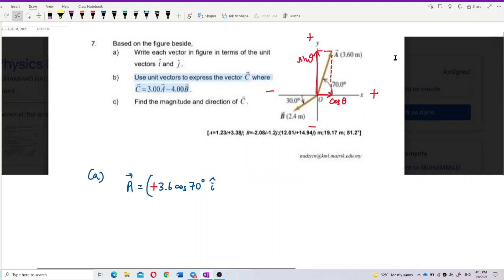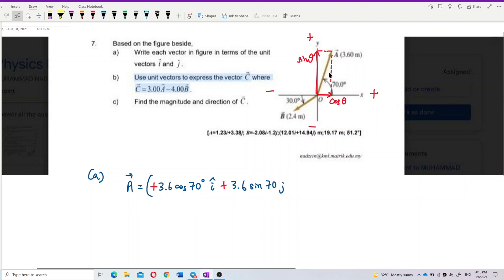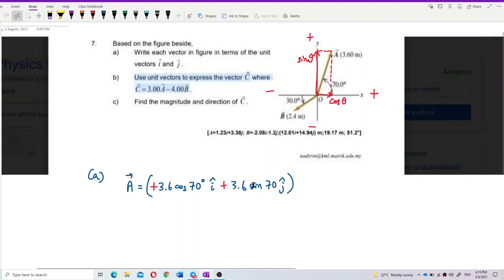For the y component, using sin 70, and it is positive. So write positive 3.6 sin 70 j. That should be j, for the y component. This is actually a displacement vector, so don't forget to put the unit — meter. Even in unit vector form, you must put the unit.